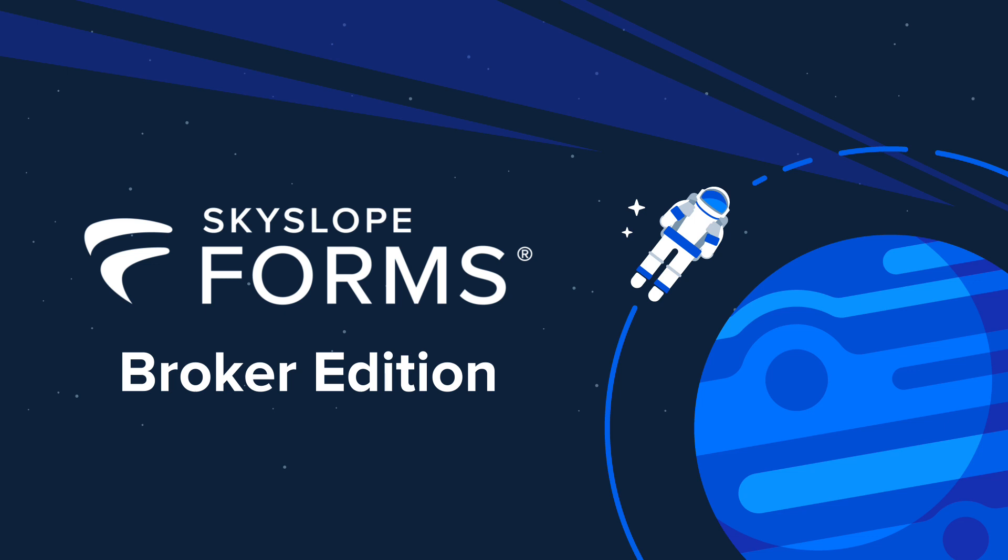This video is intended for managing brokers and brokerage administrators. If you're a real estate agent looking to learn more about SkySlope Forms, check out the resources at support.skyslope.com.